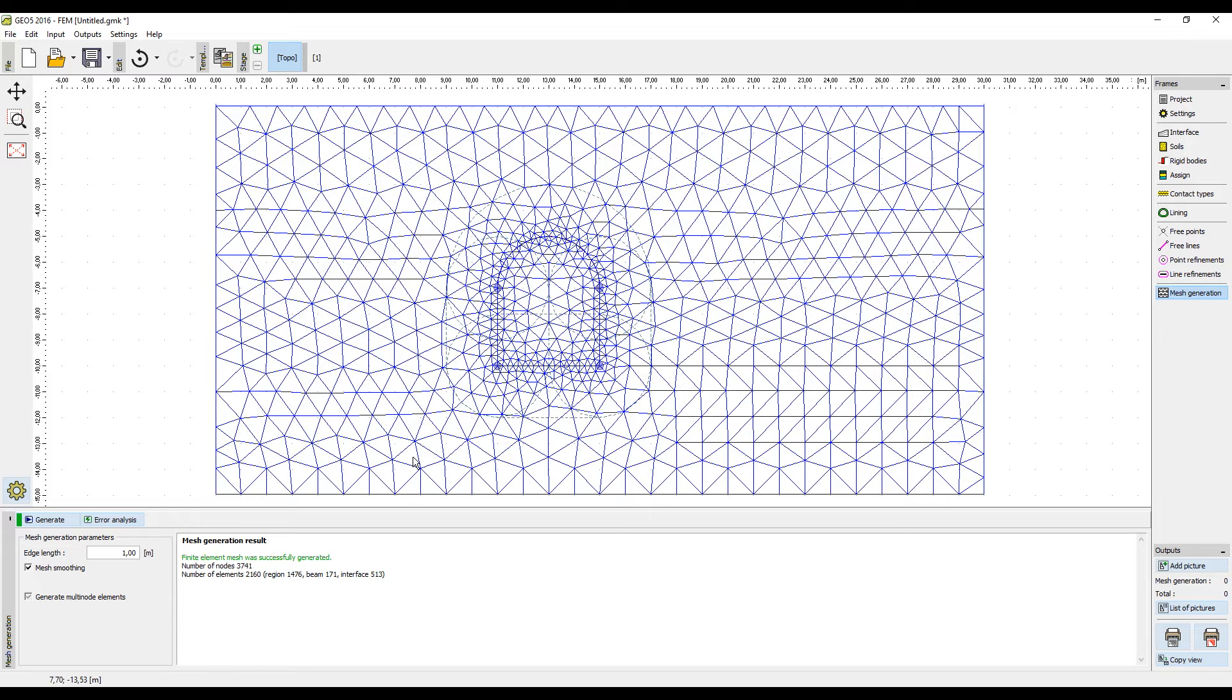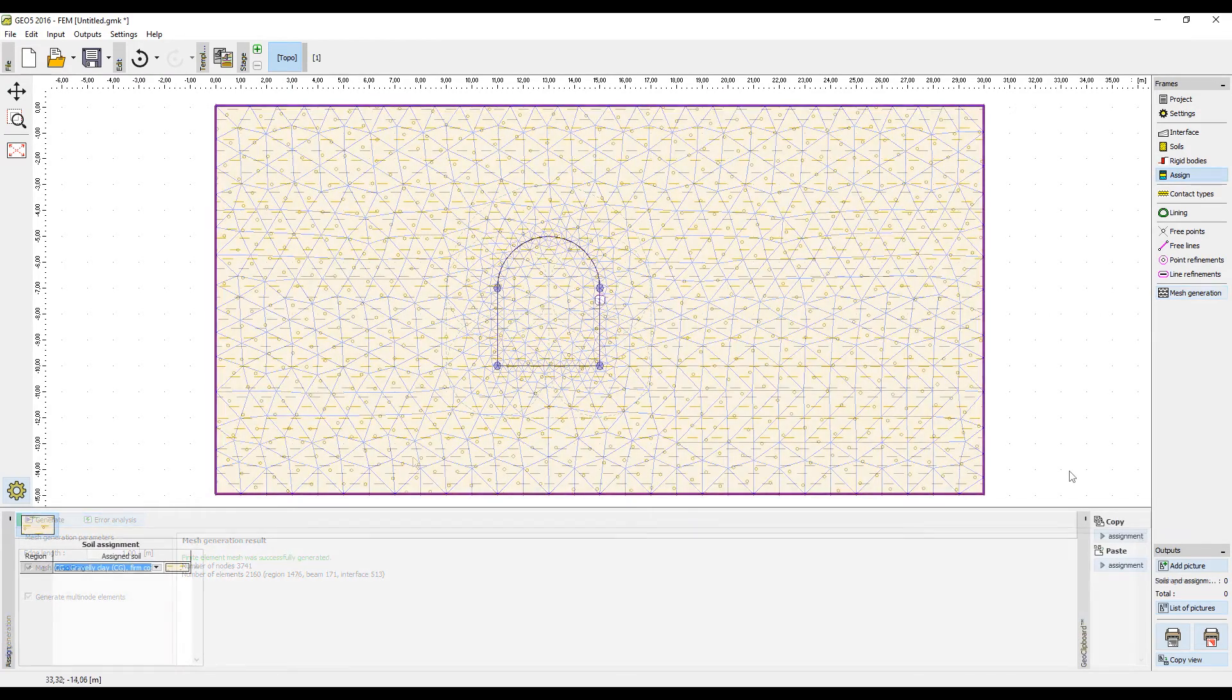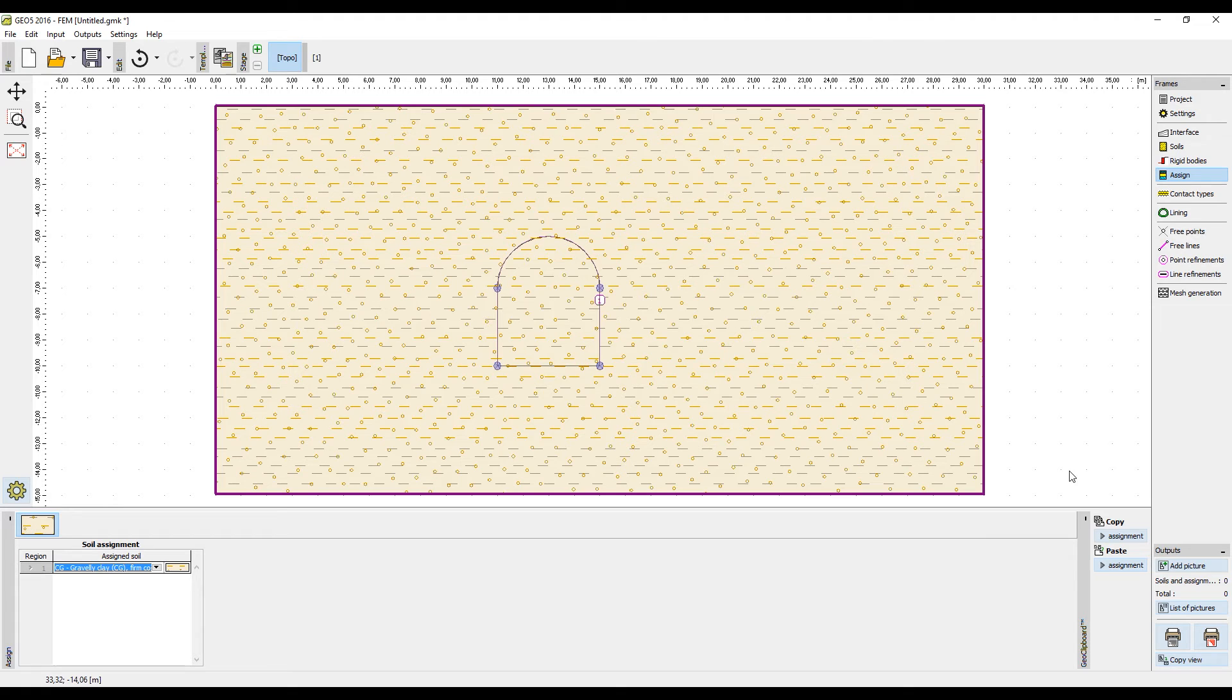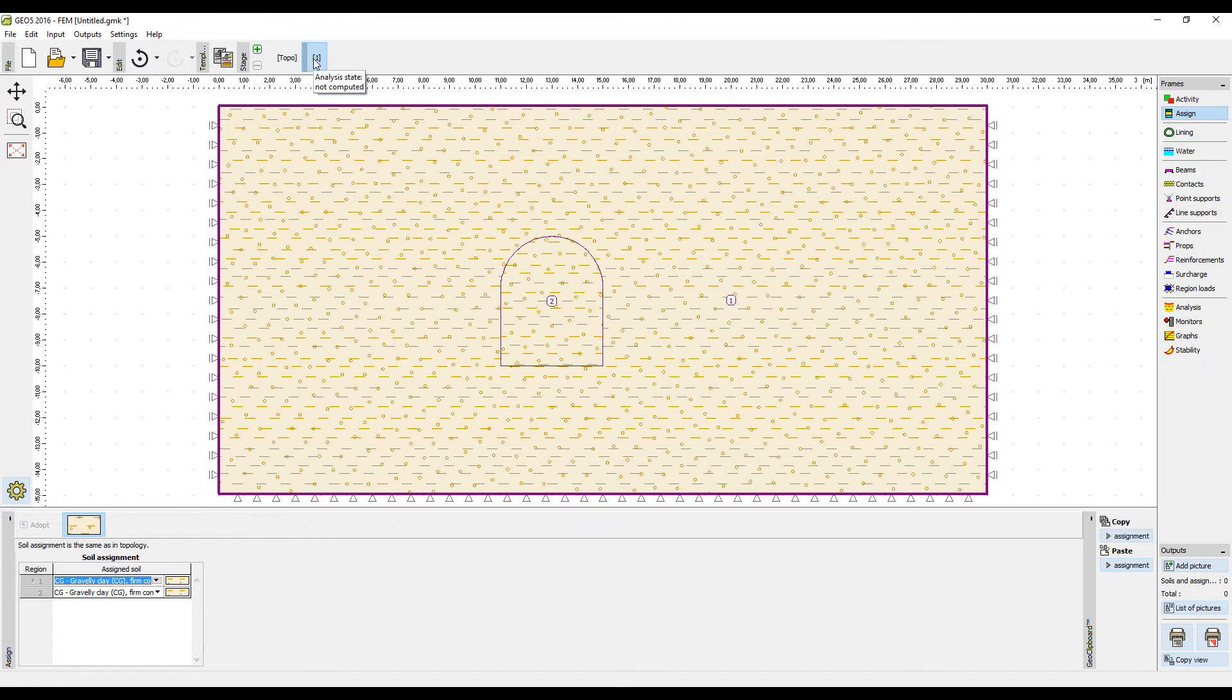It is also necessary to define the soil, which is explained in detail in another tutorial, so we will skip this part. At this point, we have everything ready, so we can open the first construction stage and proceed to the analysis.